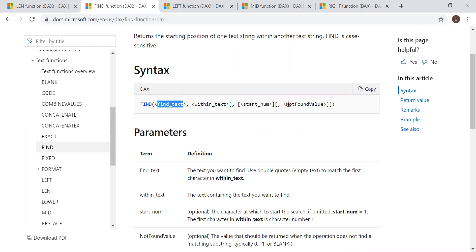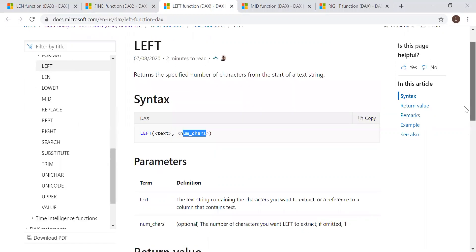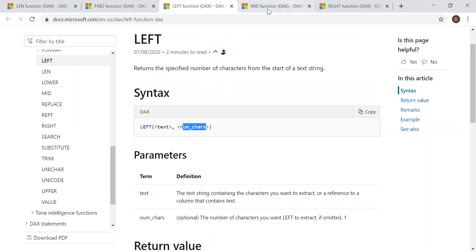And if you do not find it, what is the alternate result? Let's try to do this in PBI. So let's go to the LEFT function — it returns the specified number of characters from the start of a text string. The syntax takes the text or a column reference, and then the number of characters you want. It takes two parameters.